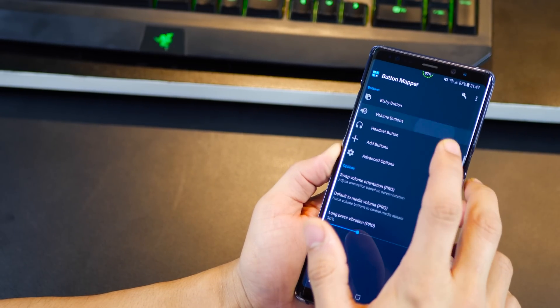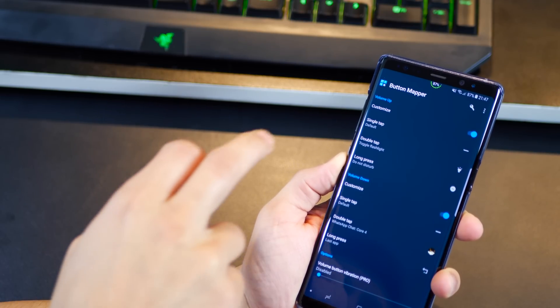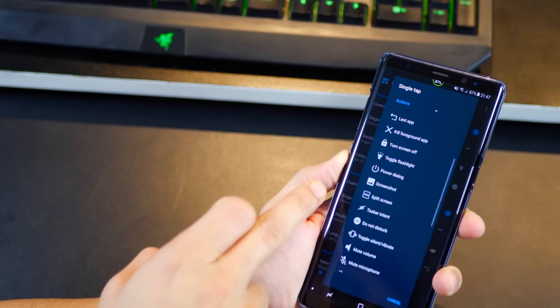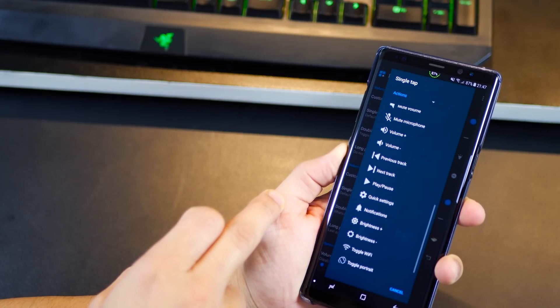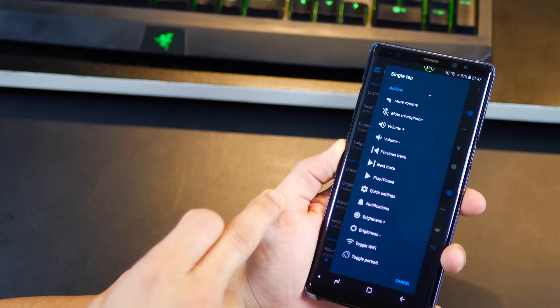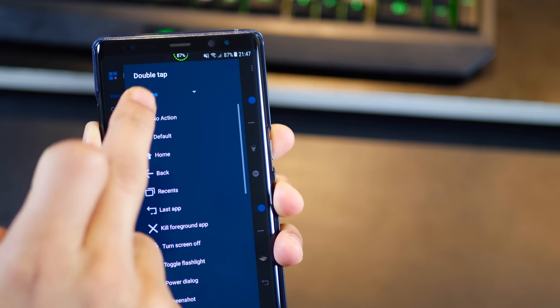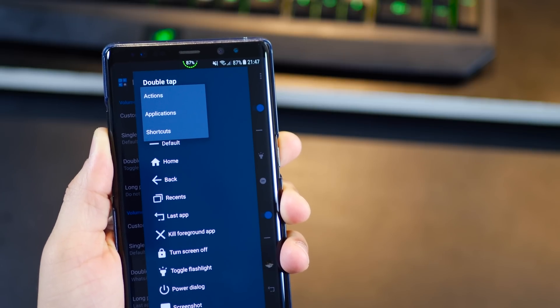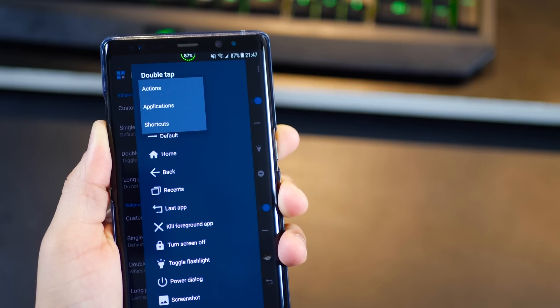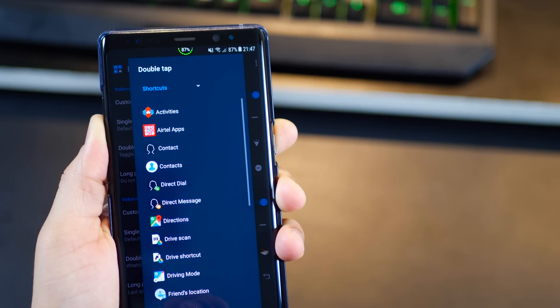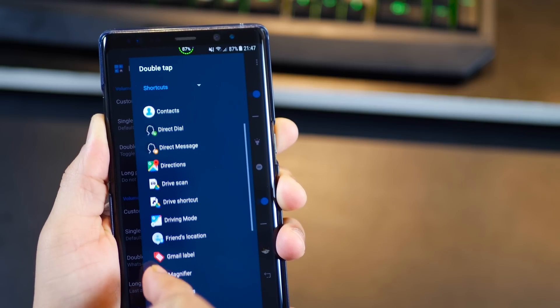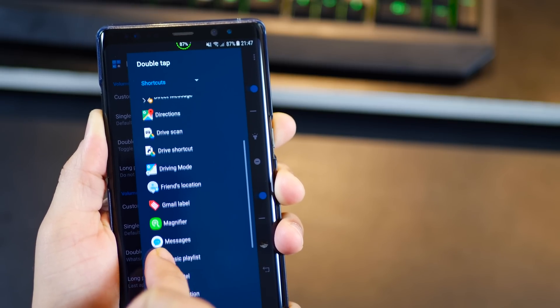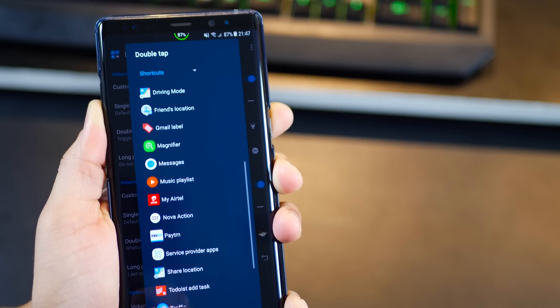The app is called Button Mapper and using this you can remap the volume rocker buttons as well as the capacitive home, back and recent app keys if you have that on your phone. You can see that I can switch between a couple of actions, applications as well as shortcuts. So I can remap these buttons to do various things including these really interesting shortcuts like one double tap can show me directions to a particular location.